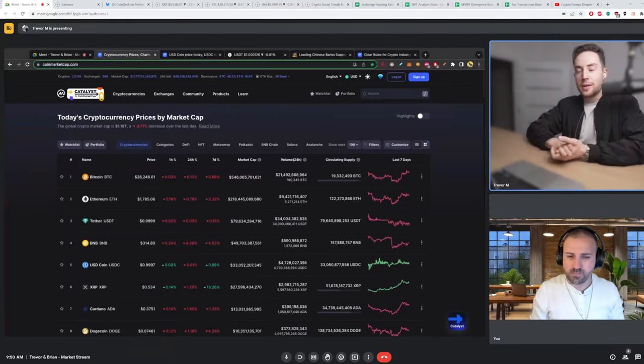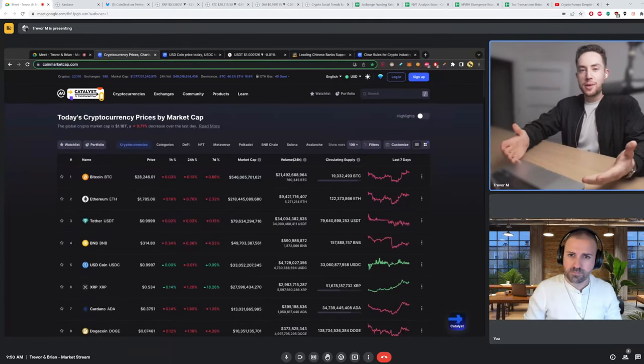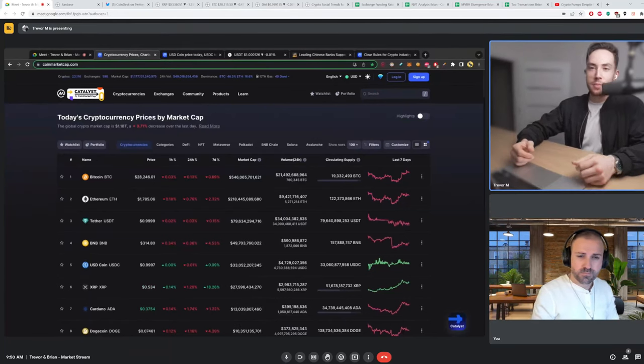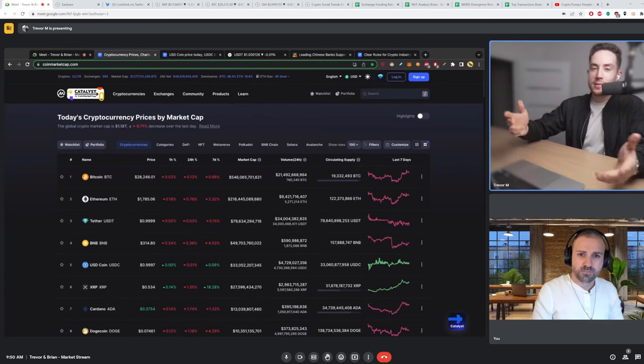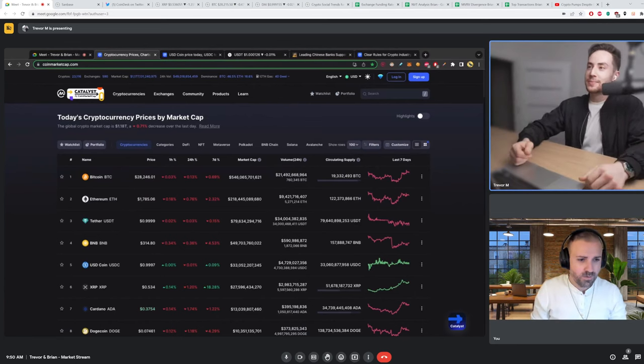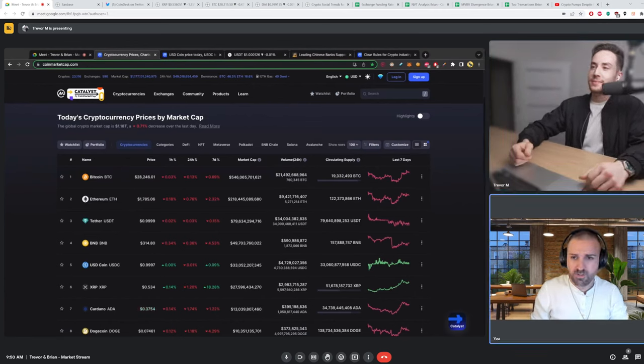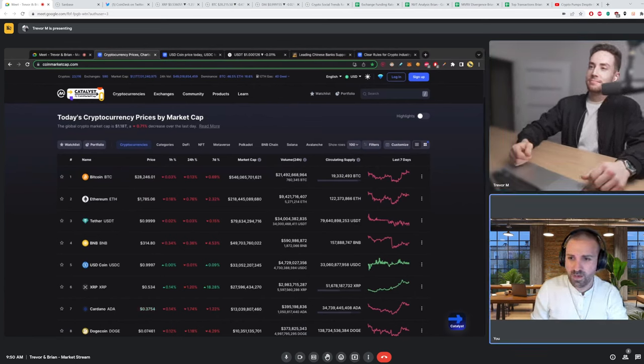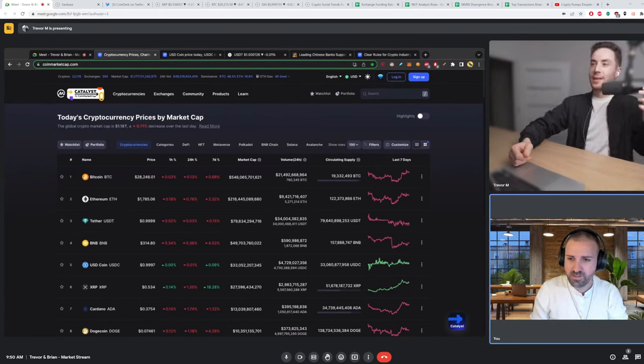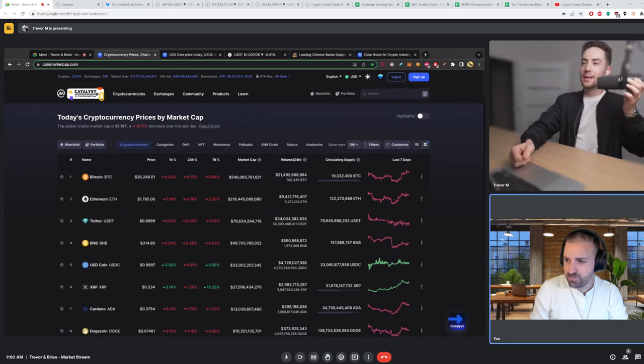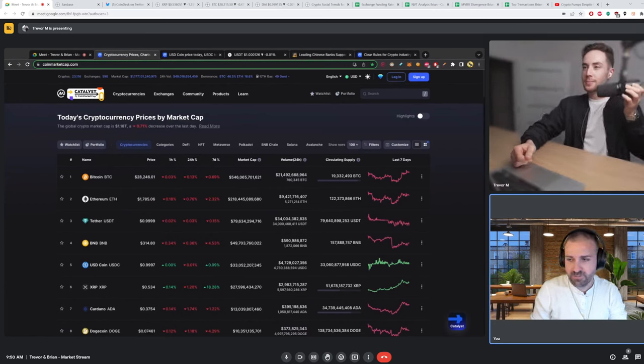Welcome back to Talking Markets. My name is Trevor. I'm here joined with Brian. Brian, how's it going today? What's going on, Trevor?